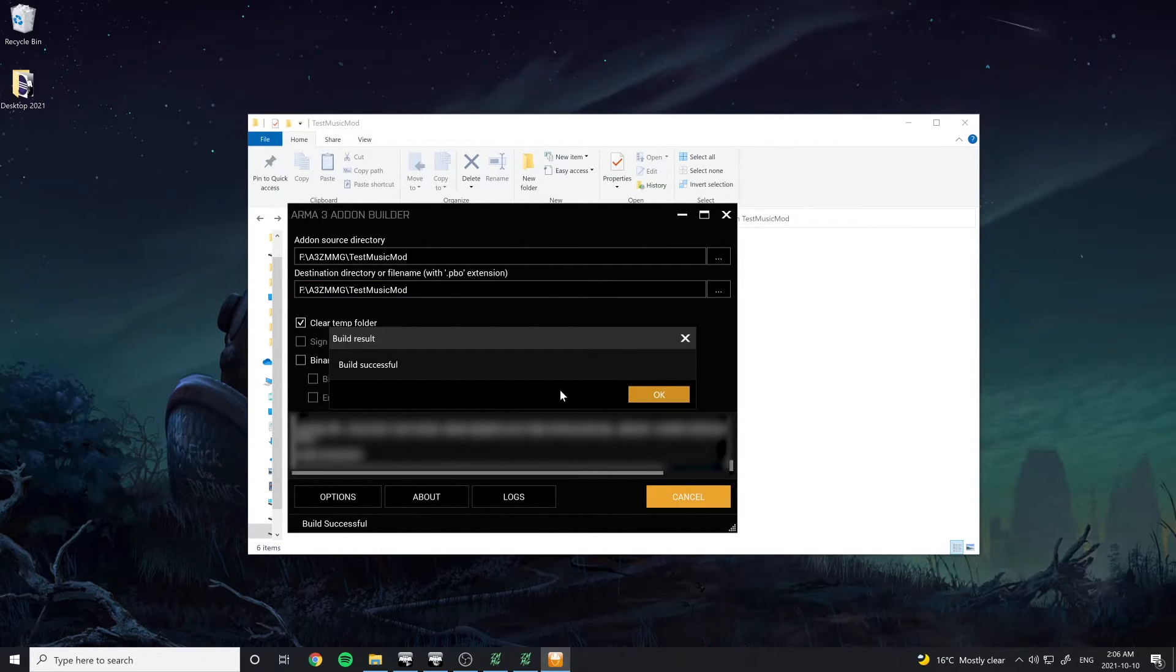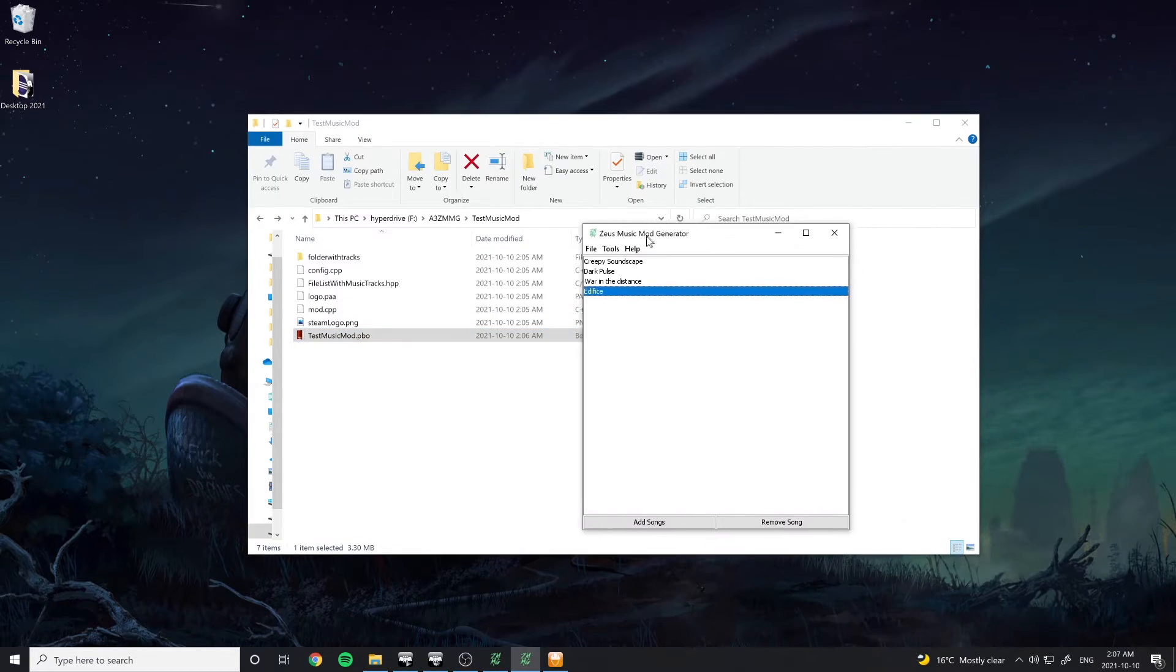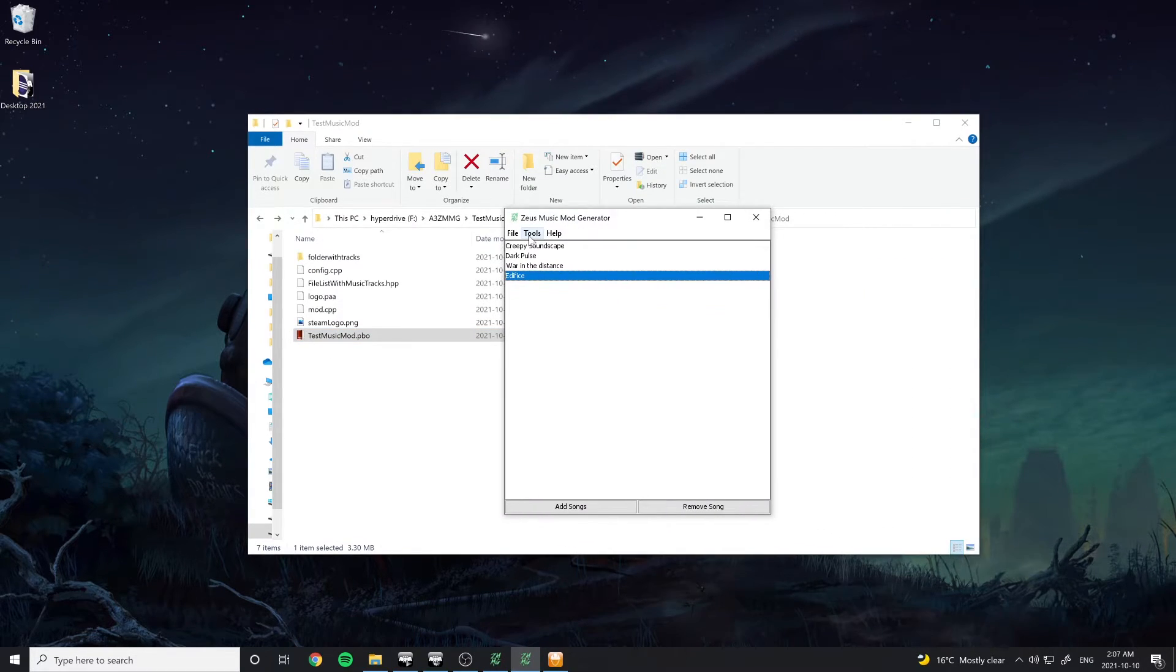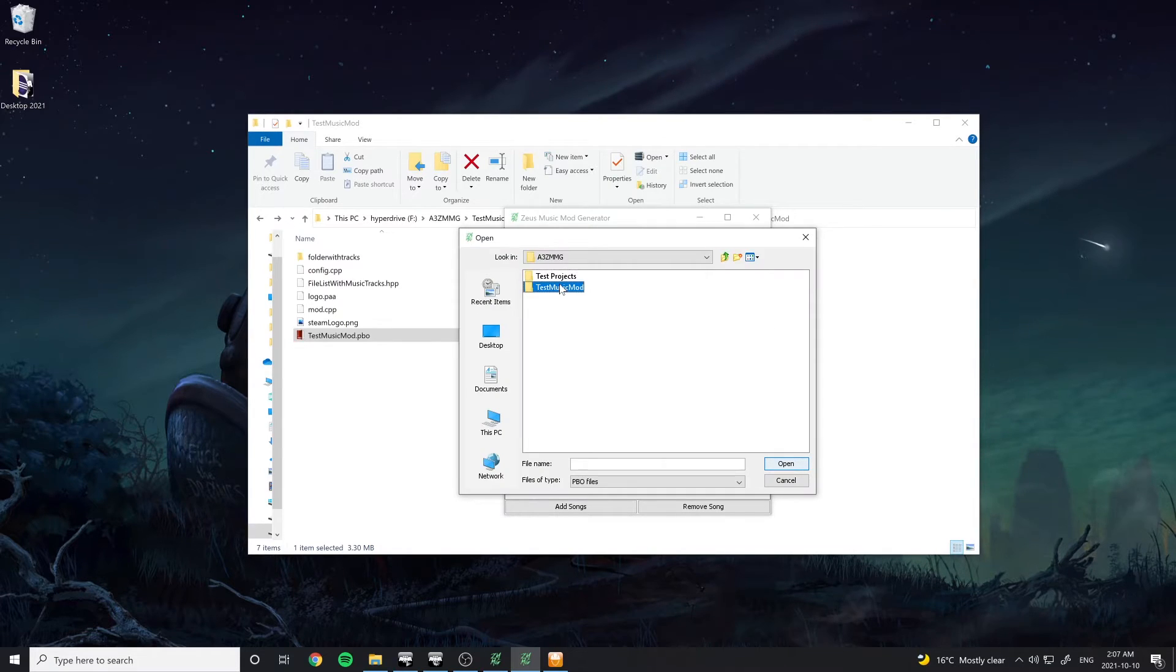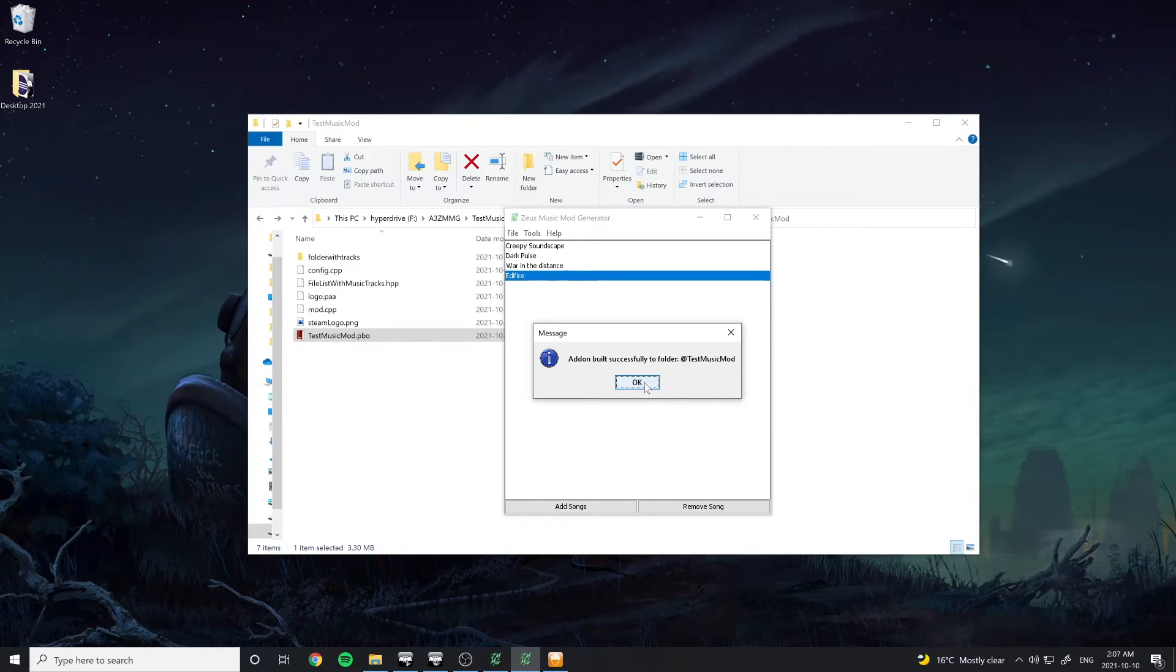Once the mod has been packed, you should see a PBO file appear in the mod directory. Go back to the Music Mod Generator and select Tools, Build Add-on. Choose the PBO file and you should see a confirmation showing that the mod has successfully been built.